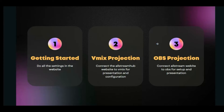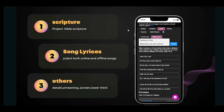I'm going to introduce you to the website or web app you'll use to achieve this result. We'll go through the interface, do all the settings, then look at how to do a projection in VMix, then the same in OBS. After that, we'll look at how to project Bible scriptures using your smartphone or PC, how to project song lyrics using online or offline methods, and other features like lower thirds and streaming screens.